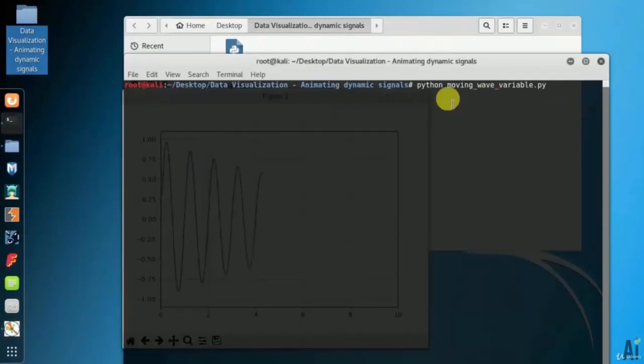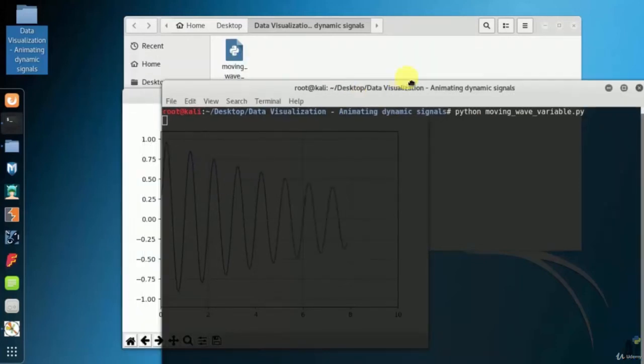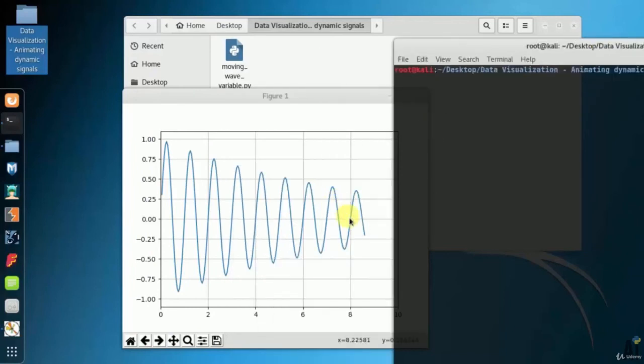These are dynamic generated signal and it keep on changing during the process dynamically. So that's it on animating dynamic signal in data visualization.